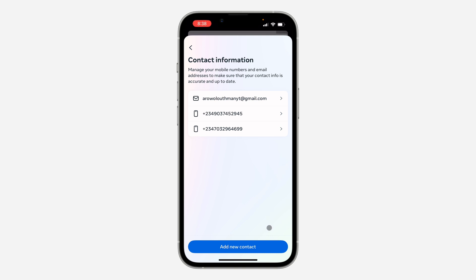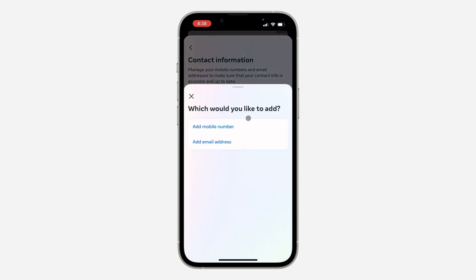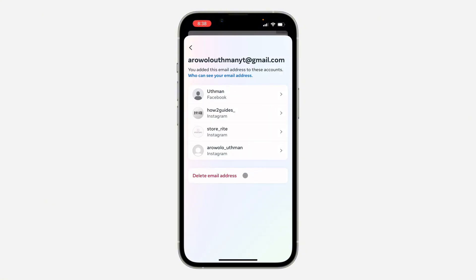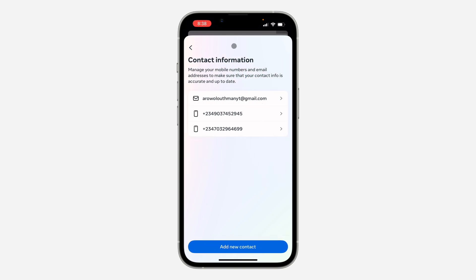If you want to change it, click on 'Add New Account' and then click on 'Add Email Address.' Once you have added the new email address, select the old email address and click on 'Delete Email.' Once you delete it, it will replace your account email with the new one you added.